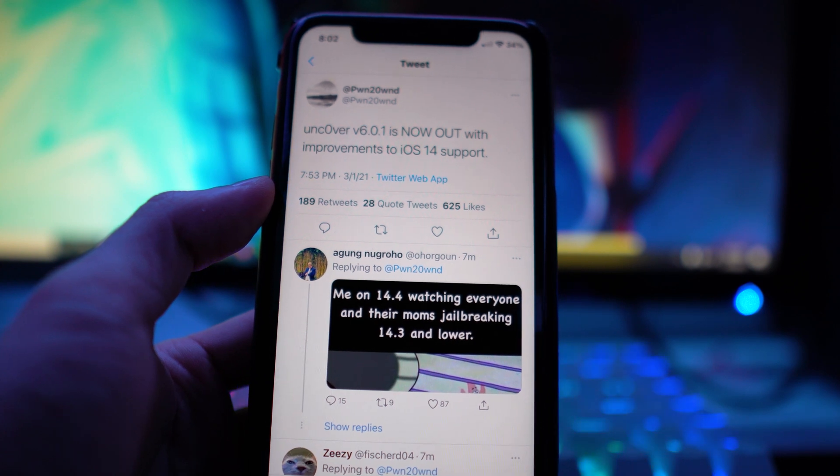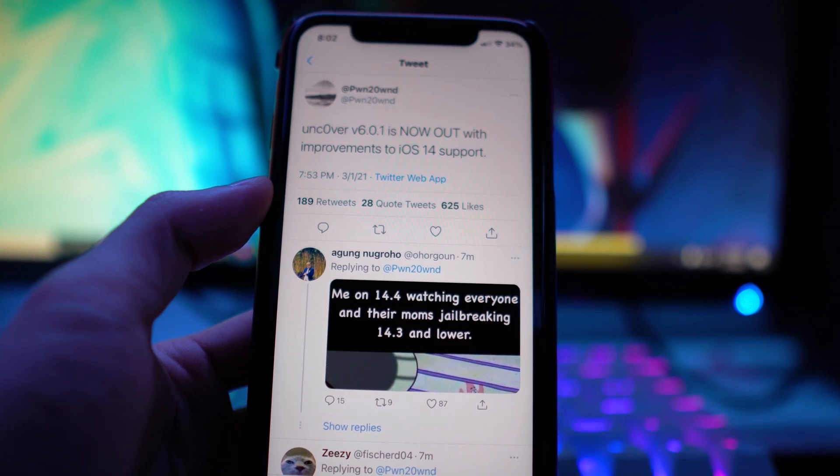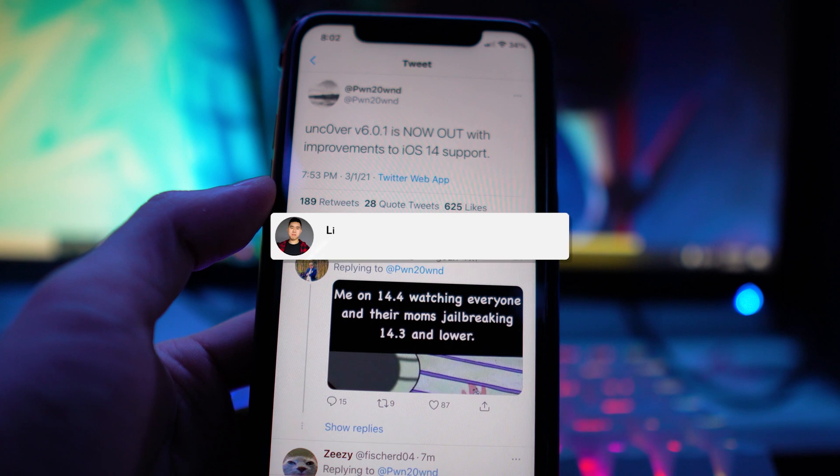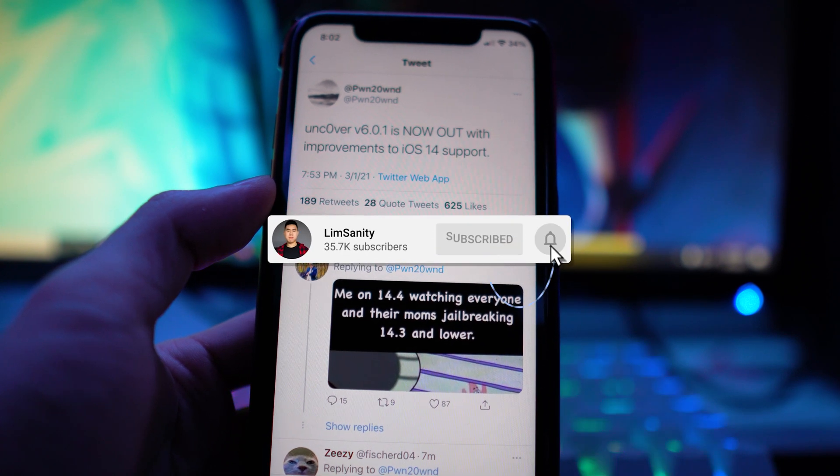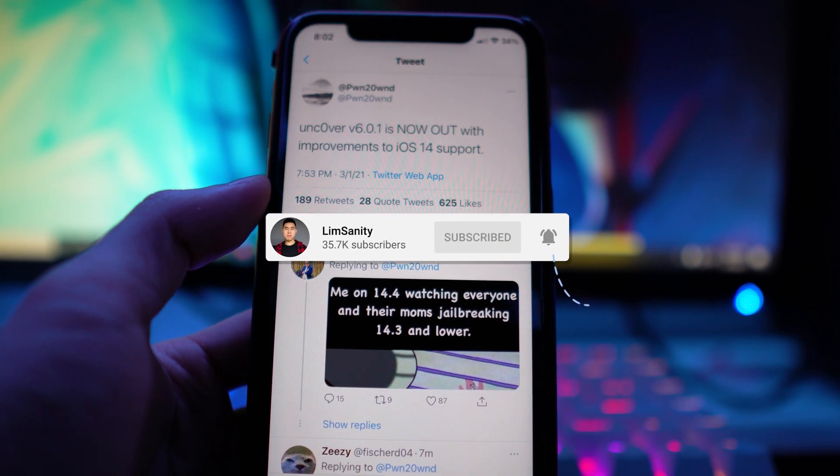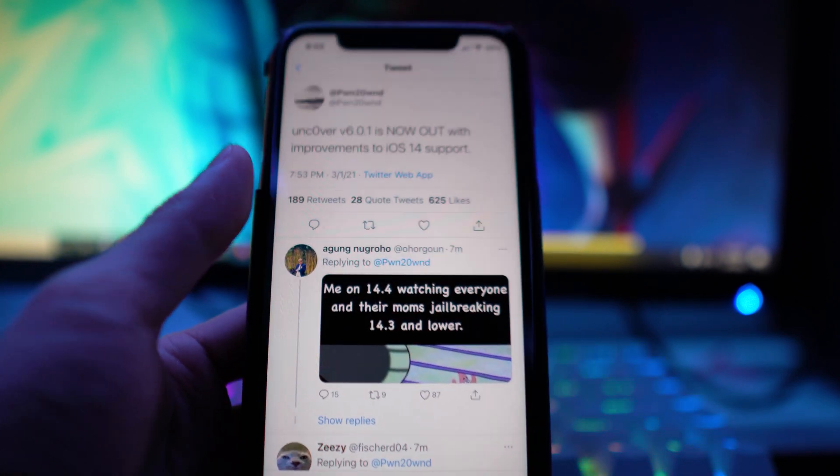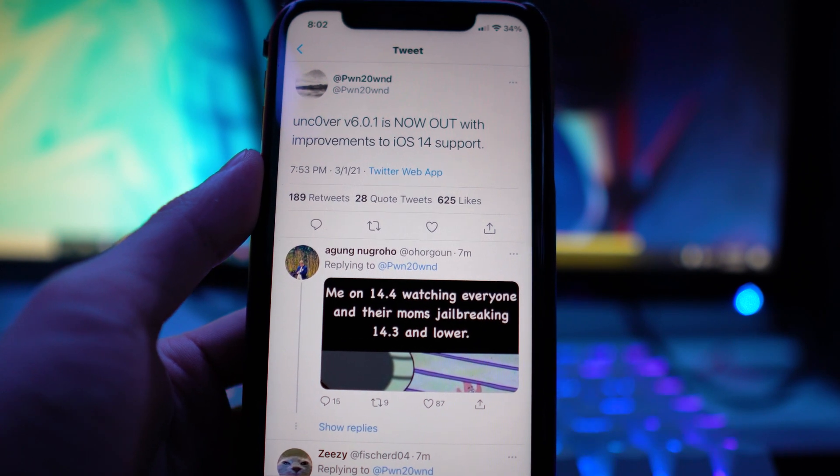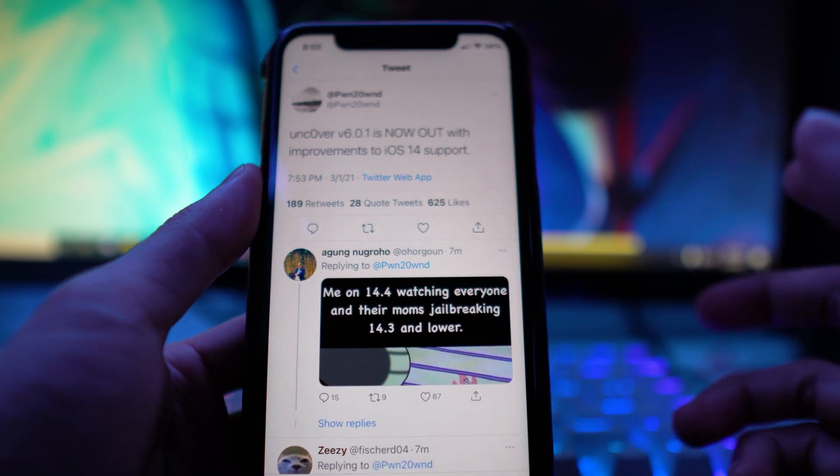A lot of people are experiencing bugs. There have been no patch notes yet so we don't know what's been fixed, but there's a lot of improvements because a lot of people who are currently jailbroken have been getting random reboots or they're unable to jailbreak because they're getting errors.